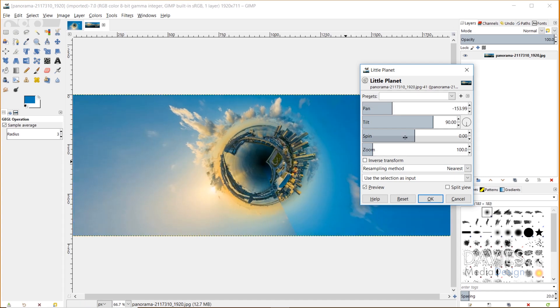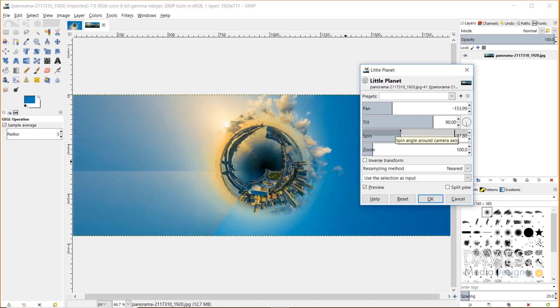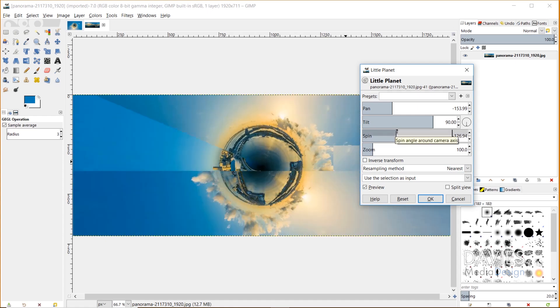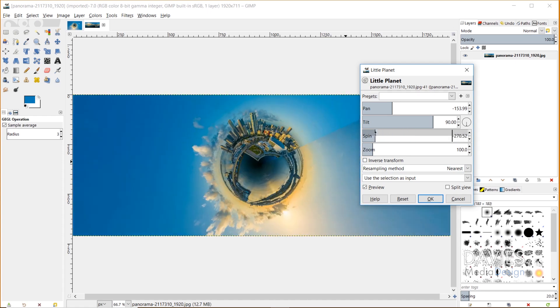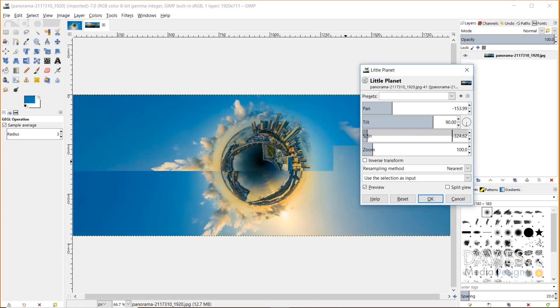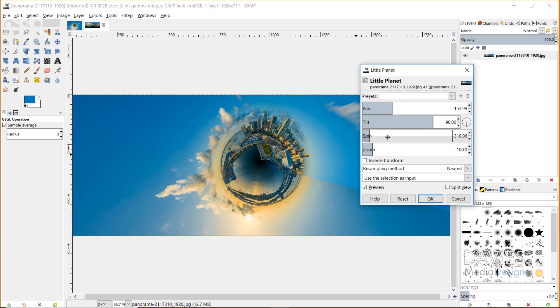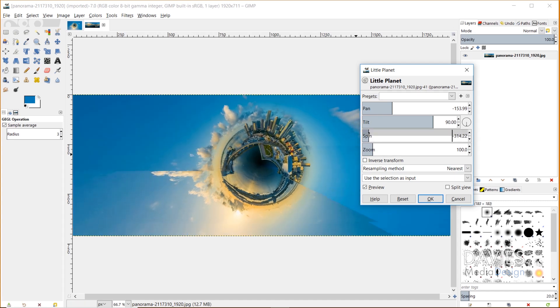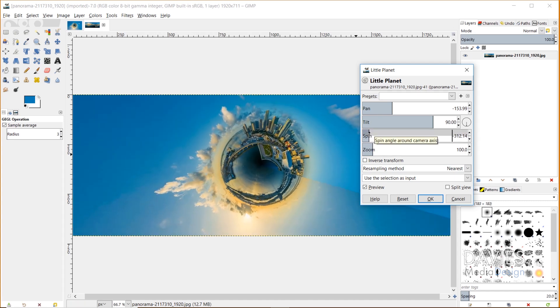There's actually two features that do this, because the Spin feature does sort of the same thing. Pan and Spin both spin the image around the camera's axis. I want the main part of the city to be up here up top, and the clouds to come out here in the bottom, because I think that creates a pretty cool composition. I'm going to adjust this slightly to about there.